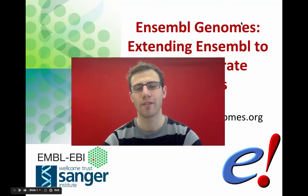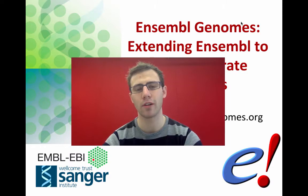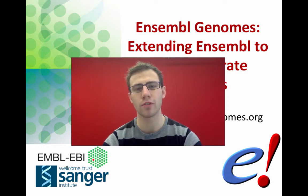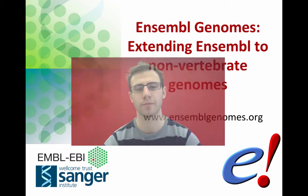Hi, I'm Ben from the Ensembl outreach team and I'm going to introduce you to the Ensembl Genomes project.